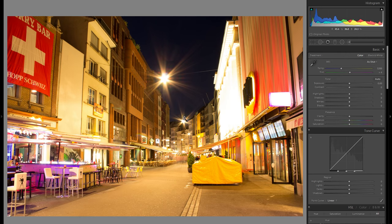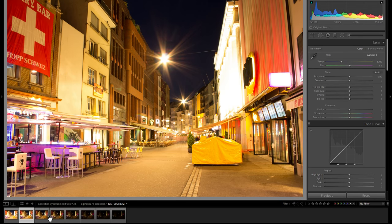We've got our scene here and as you can see, in terms of the shadows it looks really nice, but in terms of the highlights it's way too bright — it's completely blown and there's absolutely no detail recoverable there. That is exactly why I shot this in an HDR sequence.